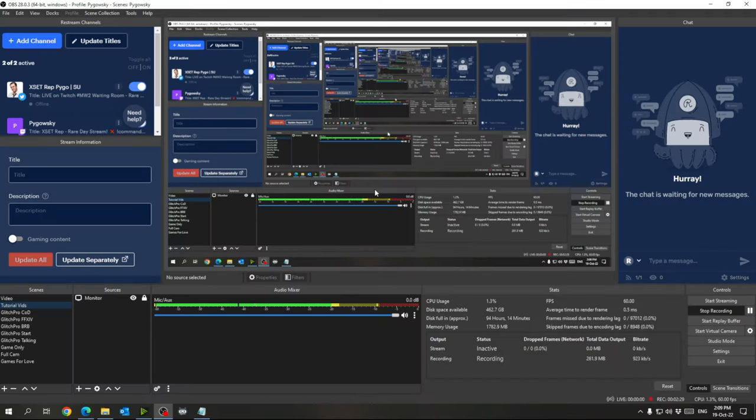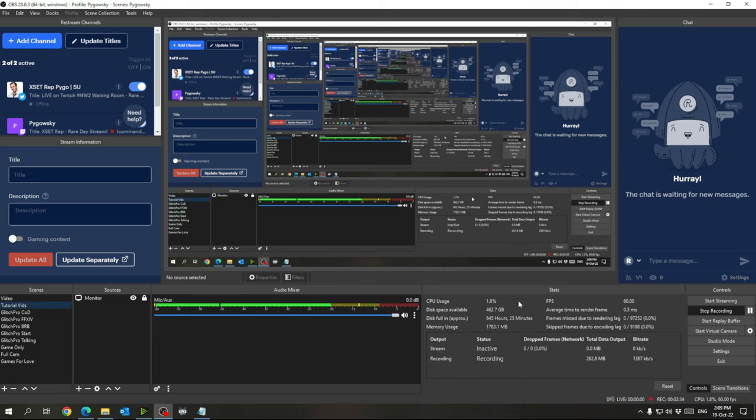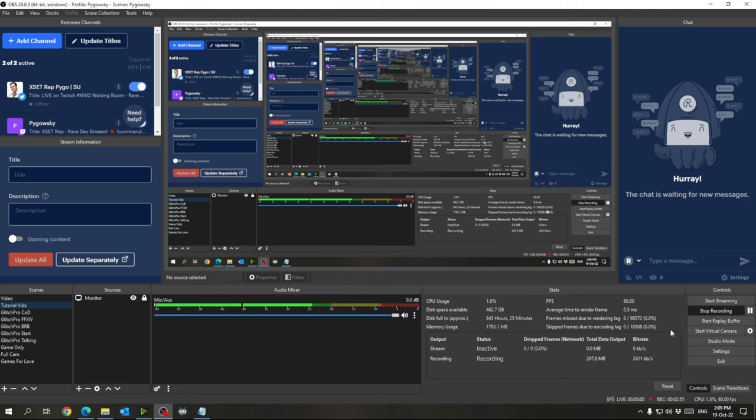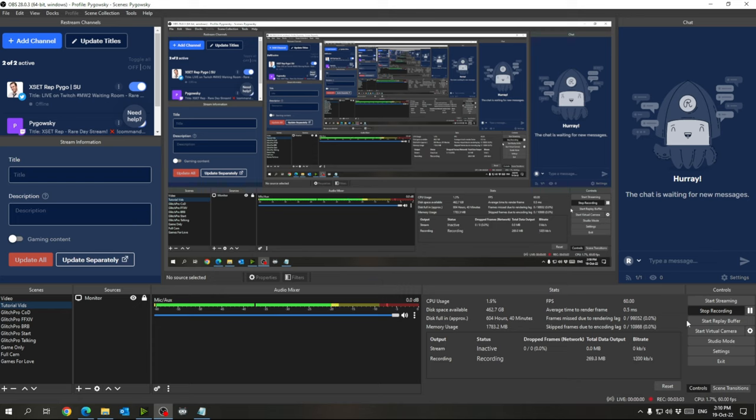So the first thing I want to talk about here is the OBS Studio Replay Buffer, which is what you can use to get clips quickly and easily so that you don't have to go through hours of Twitch VODs or record your gameplay and go through hours of gameplay recordings. You can just hit a hotkey and it will take the last X amount of time that you set. I have mine set so that when I press F12, it takes the last two minutes of my gameplay and just saves it in a folder on my computer.